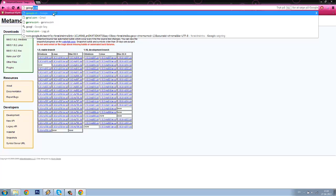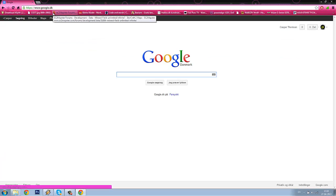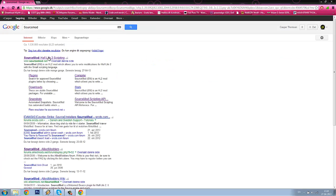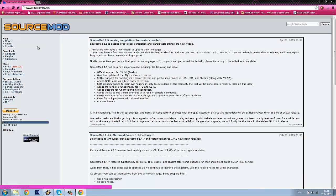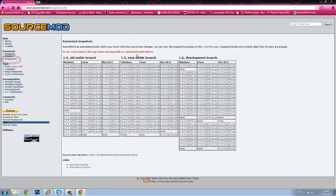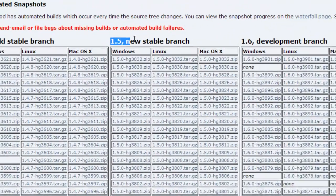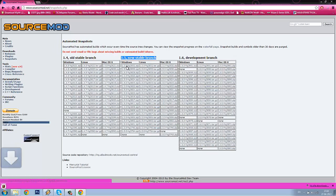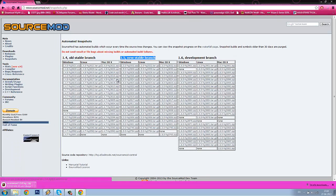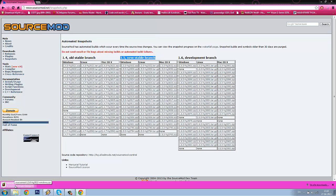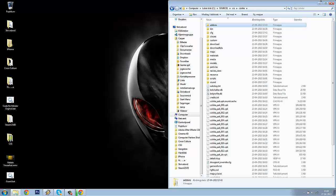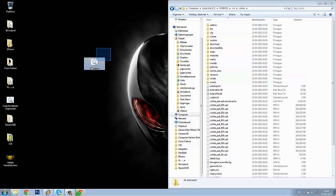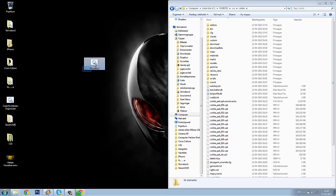Go to Google again and search for SourceMod. Go to their website. And again, look for the snapshots. You need to take 1.5, the new stable branch. Take the latest version for Windows. Click the direct link and wait for the WinRAR to download again. I've got a batch file here. I will post the direct link to download it in the YouTube description.